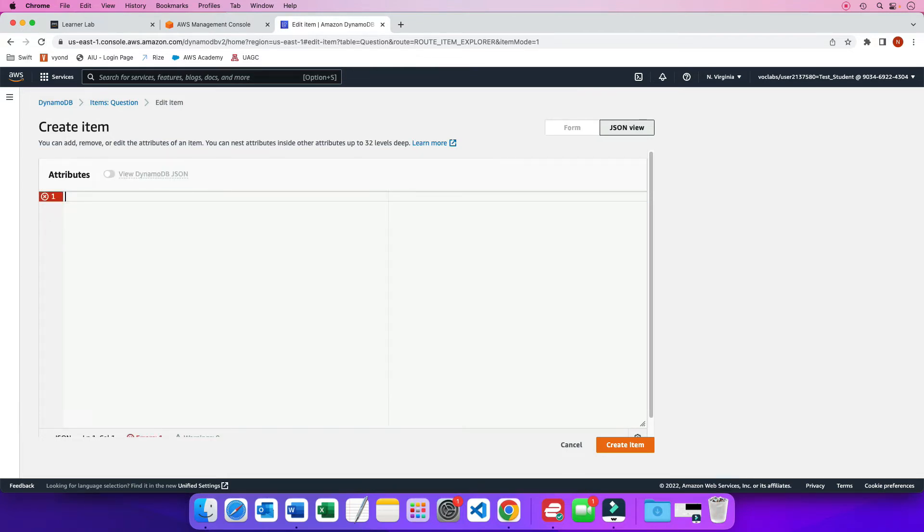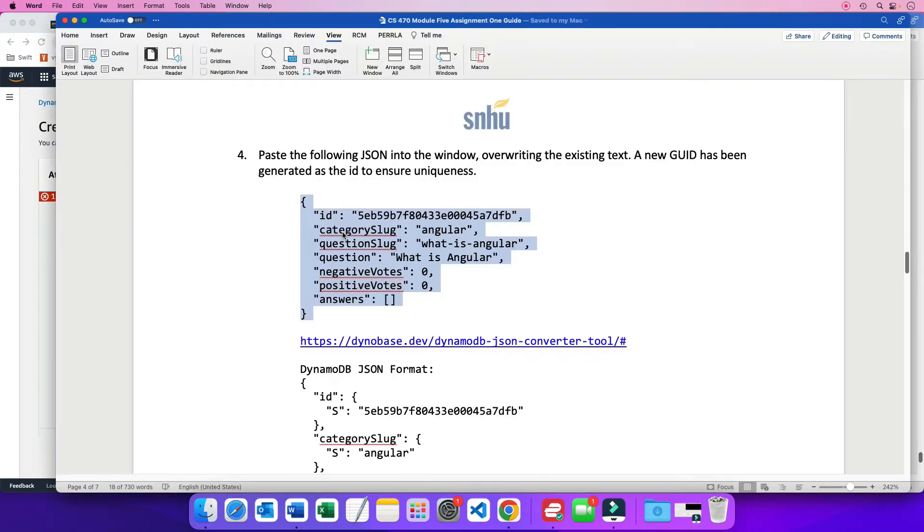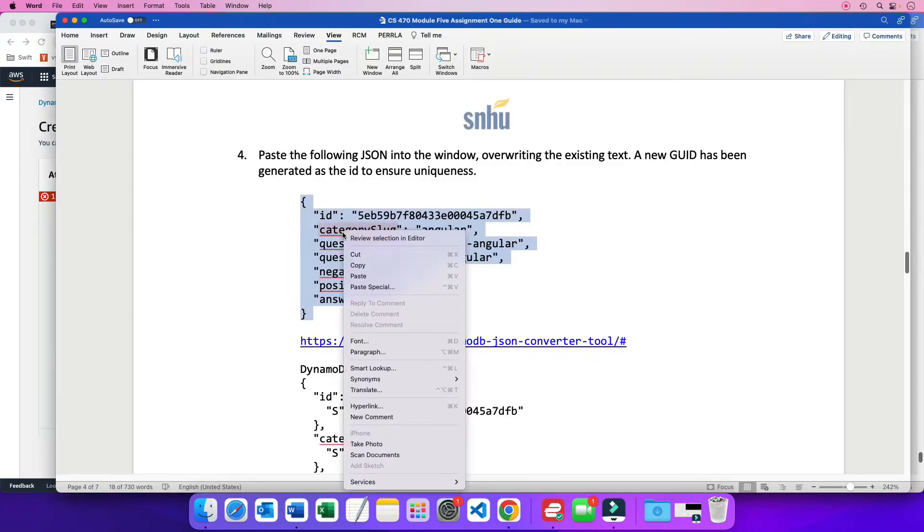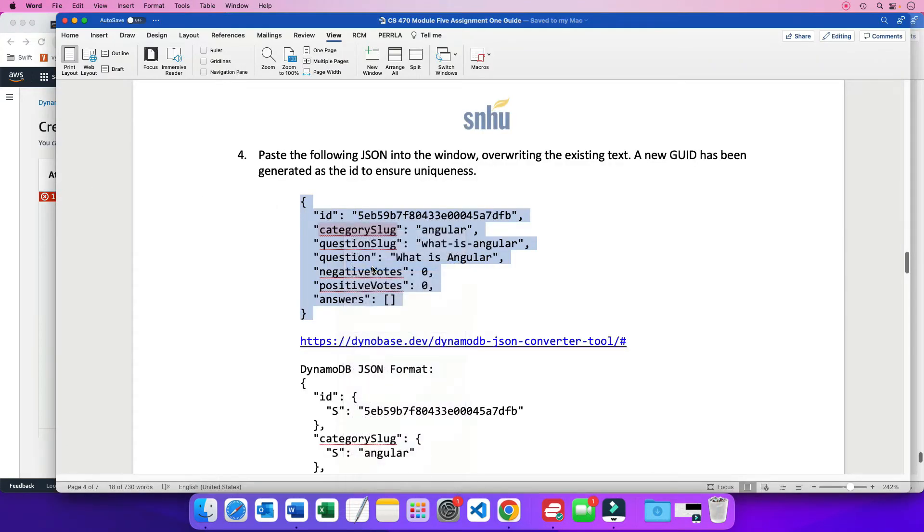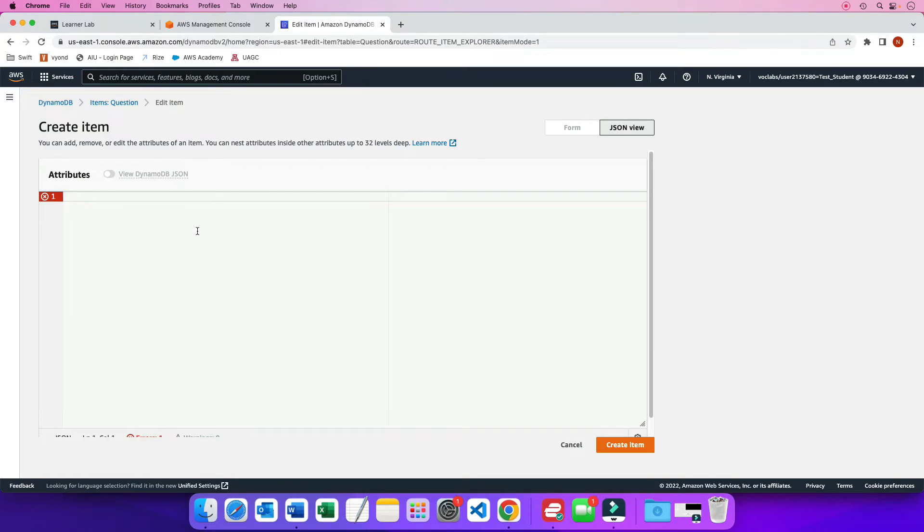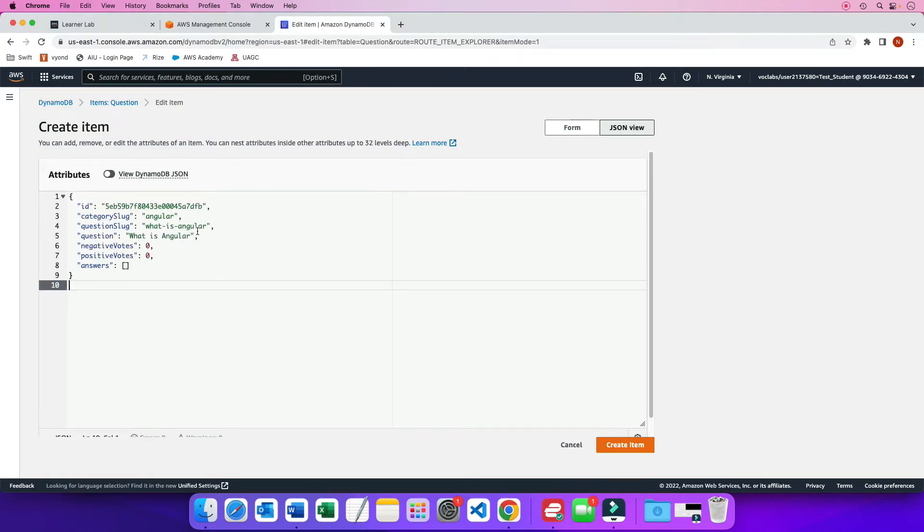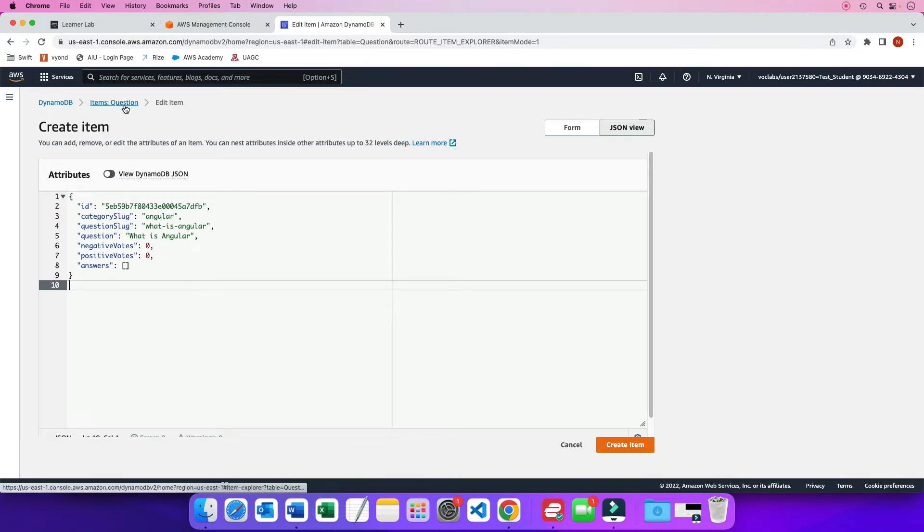And then I'm going to highlight all this, erase it, and I'm going to paste. Oops. Go back here. Let me copy this. And then from here, I'm going to paste it. So now I've pasted the JSON for my first record. So I'm creating an item in my question table. That's going to populate all this information.